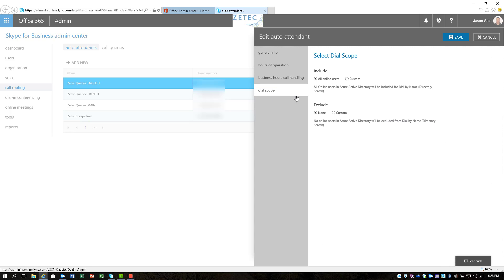And then finally you have a dial scope. This gives you the ability to include your entire AD list or you can exclude certain names from the list if you don't want people to be able to select those from the menu. You hit save and your auto attendant is ready to go.